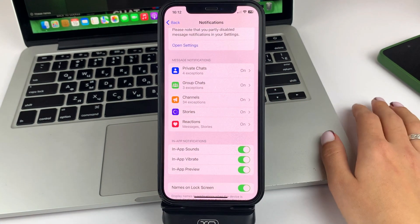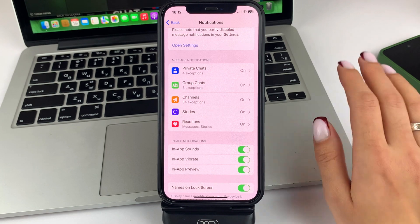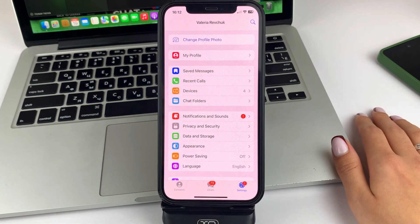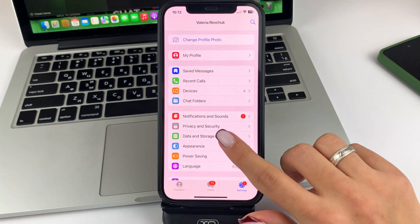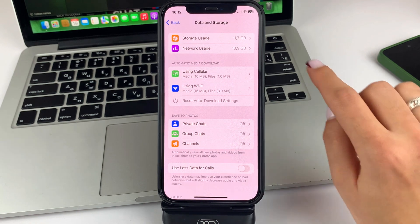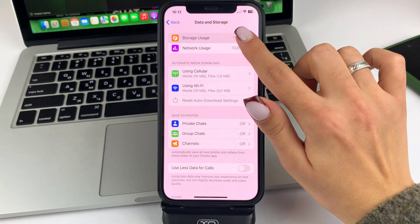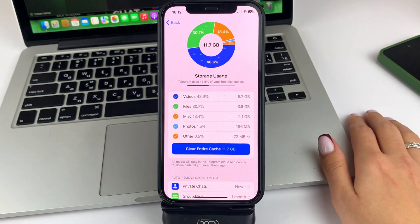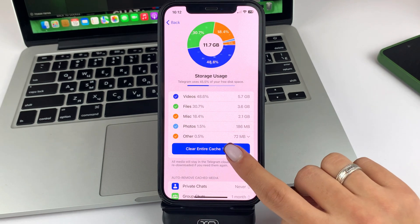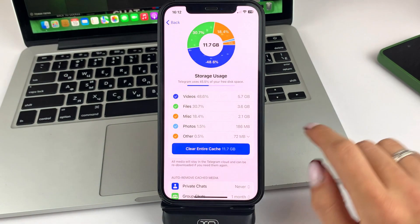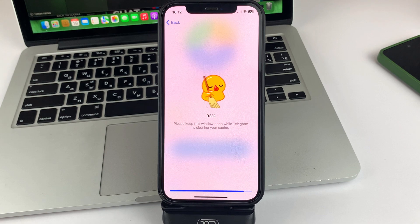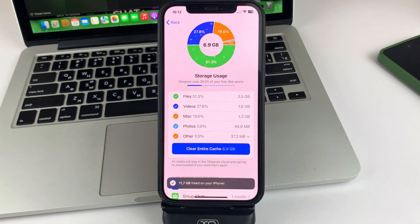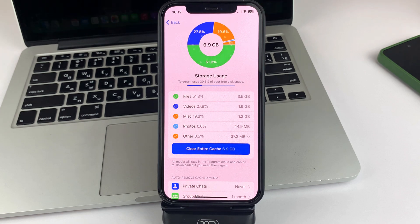If this unfortunately didn't help, then friends go back to Settings. Go to Data and Memory. Now select the very first item. Click Delete Cache. Such a simple action like deleting cache in Telegram can help you to remove all unnecessary corrupted files. And then the Telegram app will work as it should.